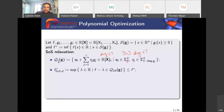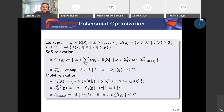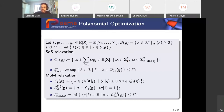I define QT of G, the truncated quadratic module defined by the G_i's, as polynomials of degree at most T of the form S0 plus sum of S_j G_j, where S_j and S0 belong to the sum of squares, and each term has degree bounded by T. I define the sum of squares approximation F star SOS D as the supremum in lambda in R such that F minus lambda belongs to the truncated quadratic module. This is a lower approximation of our infimum F star.